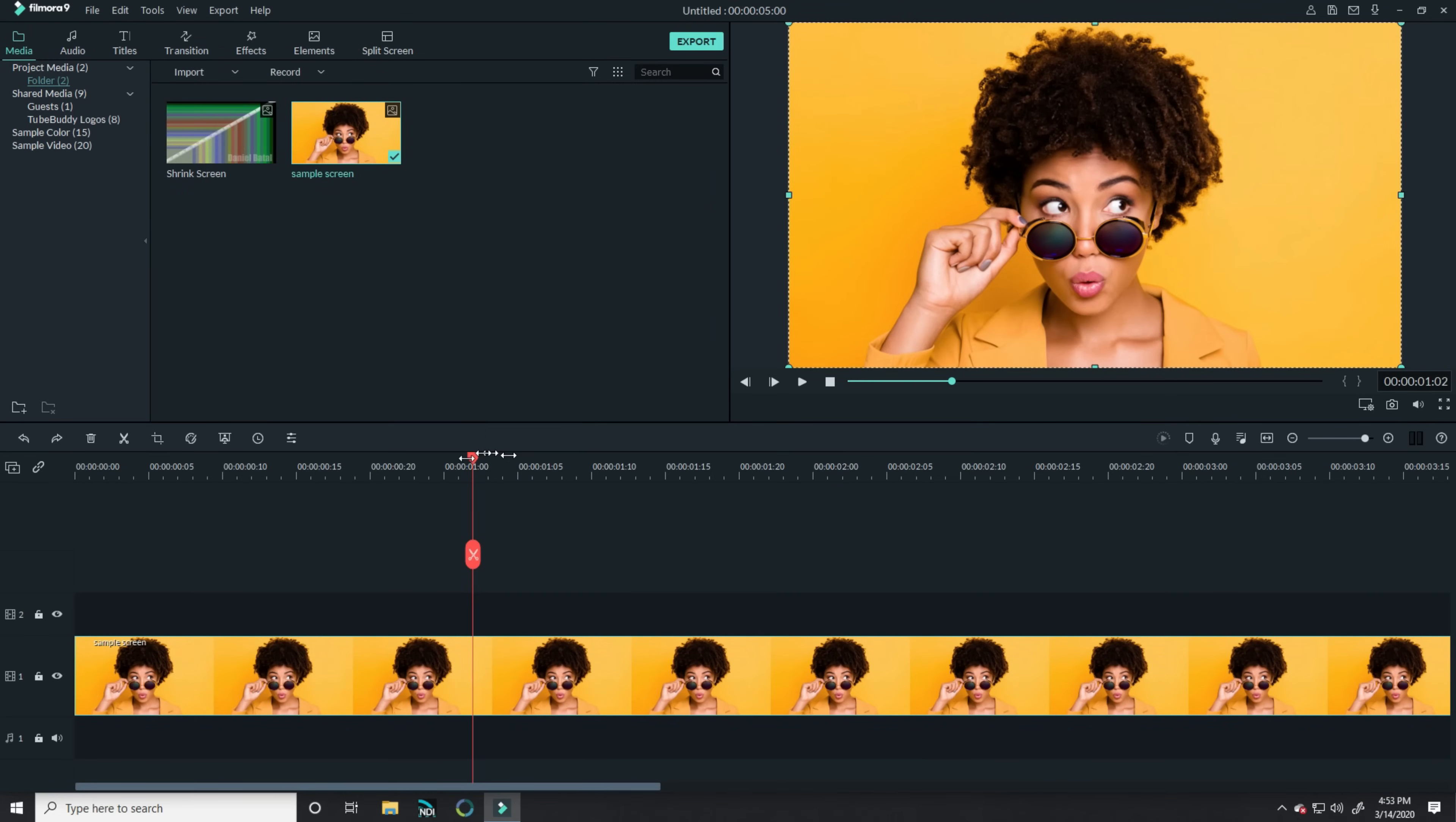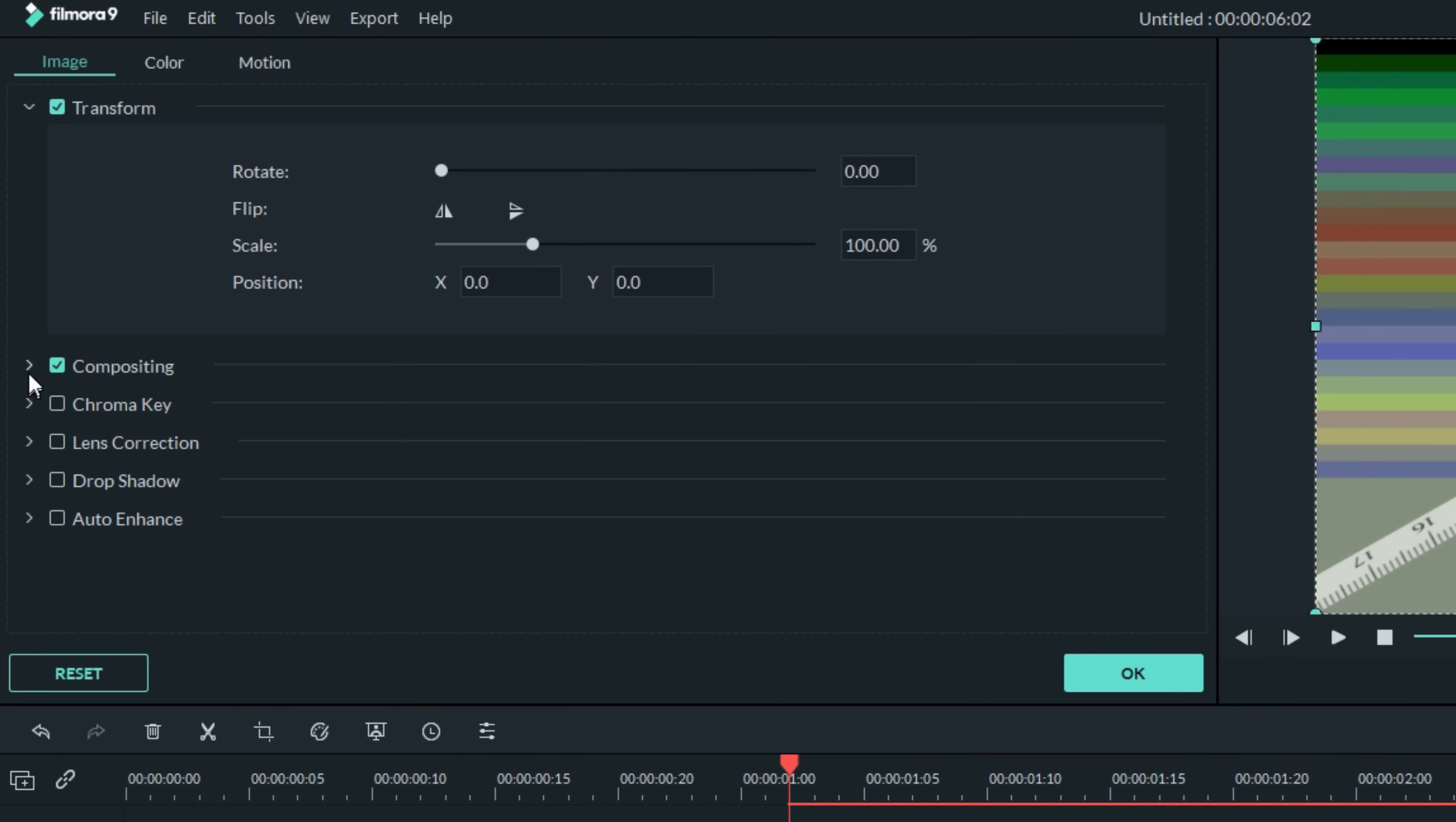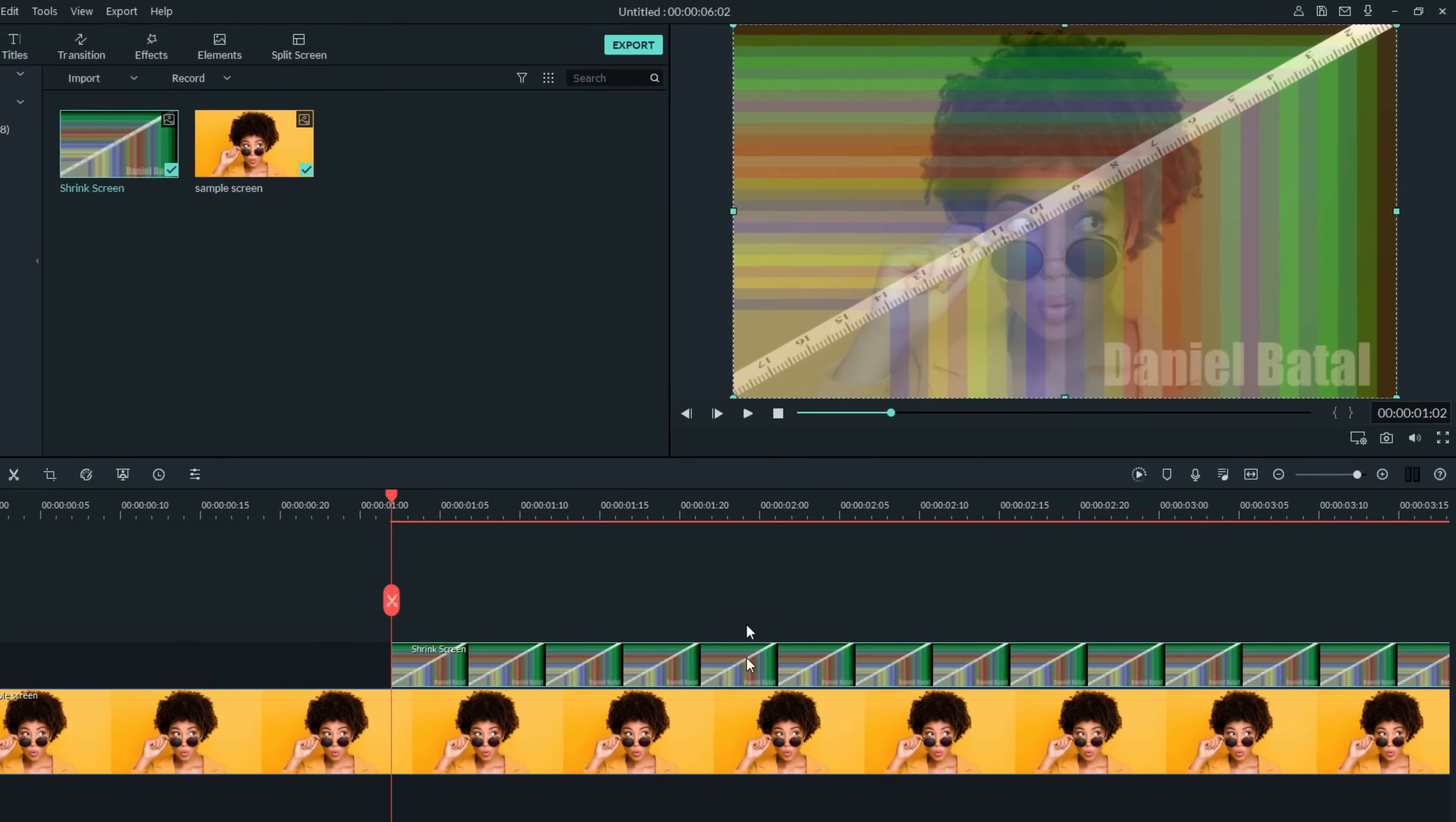Find the spot in your footage where you'd like to shrink down, and bring down my shrink screen template into the track above your piece of footage or image. Double left-click on it in your timeline, and up in the image tab under compositing, take this layer back to about maybe 75%, just enough so that you can see your main track showing through. Click OK.